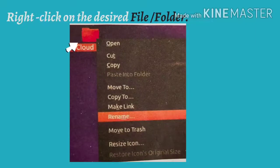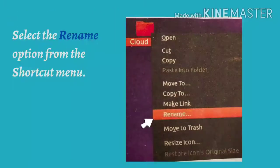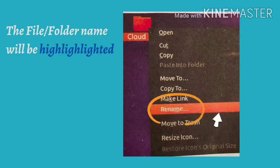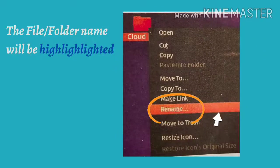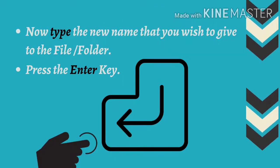right-click on the desired file or folder. Select the rename option from the shortcut menu. The file or folder name will be highlighted. Now,